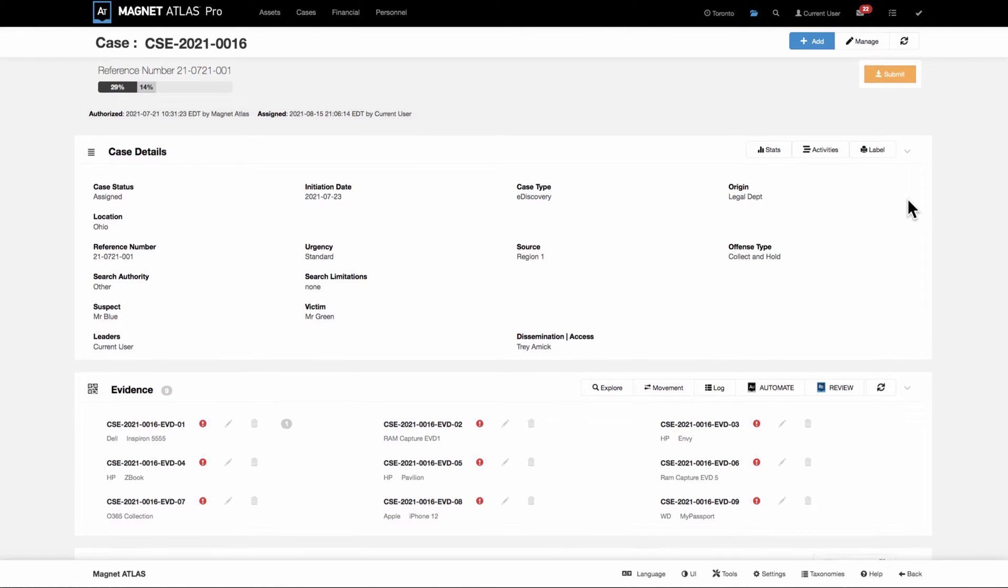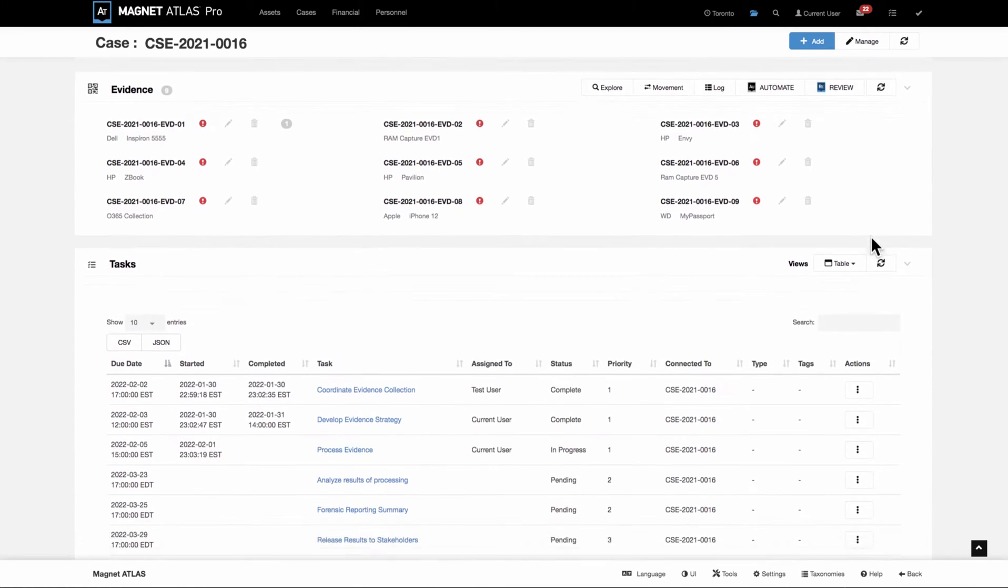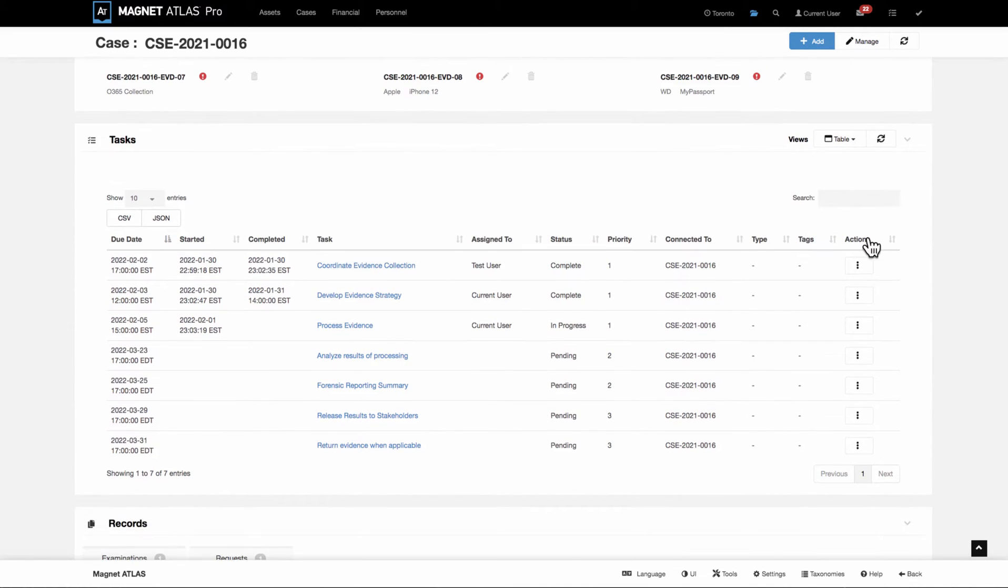Tasks are more granular things within the investigation itself. These can be general workflows. These could be very specific tasks. The new task manager in Atlas allows to make a group of tasks.